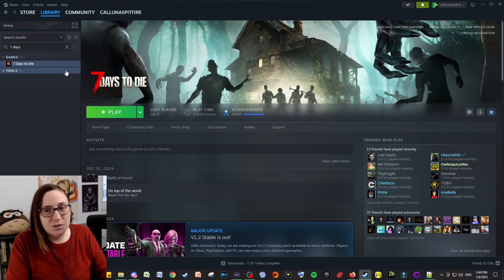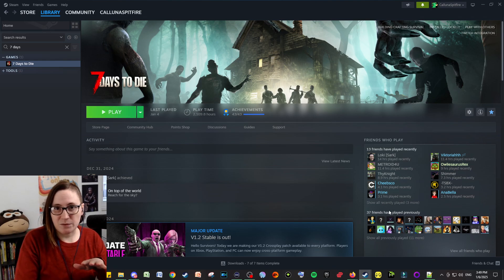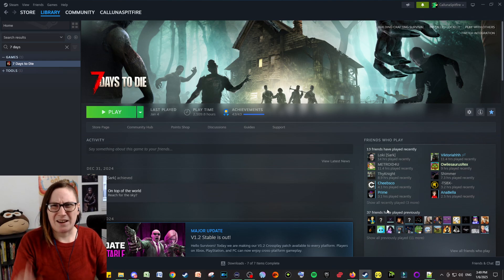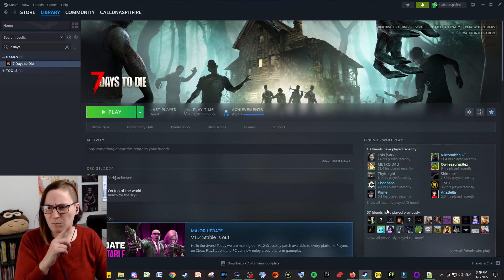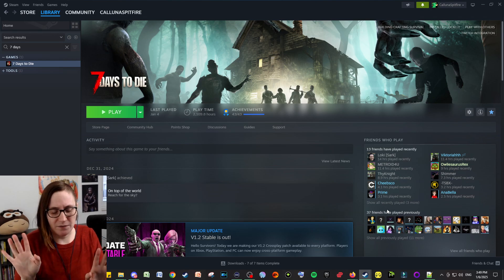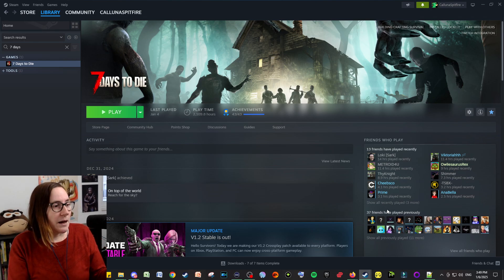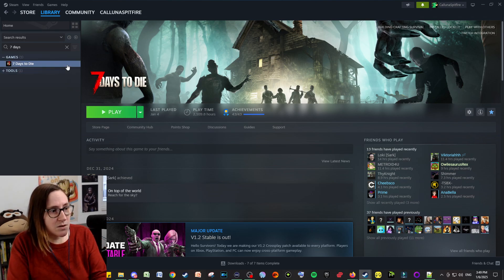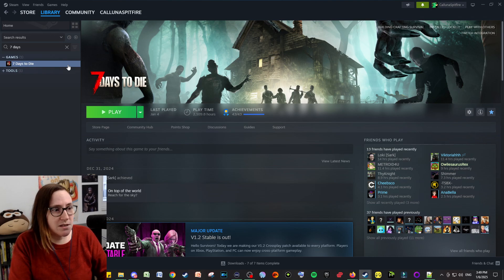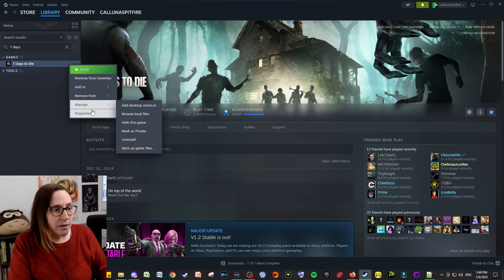If you haven't already, definitely have Notepad++ downloaded. It's a completely free thing. I have a link I'll post to a video showing how to get that. It makes it a lot easier to mod these things. And then also to get to your files, if you are in Steam, you can right-click and go to manage and browse local files.